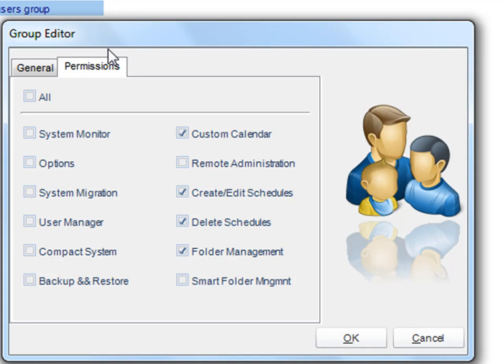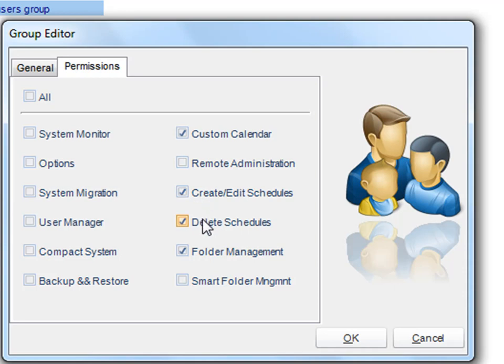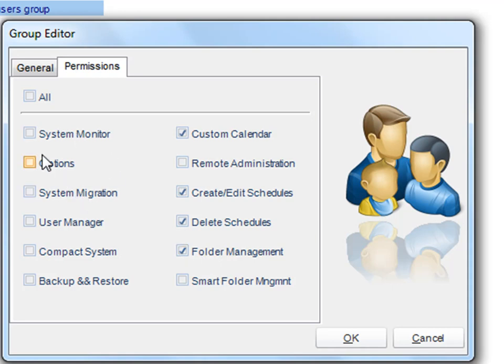My HR user group only has access to the custom calendar, the ability to create and edit schedules, delete schedules, and manage folders in CRD. They are unable to access anything like the system monitor, system migration, the options, or the user manager.